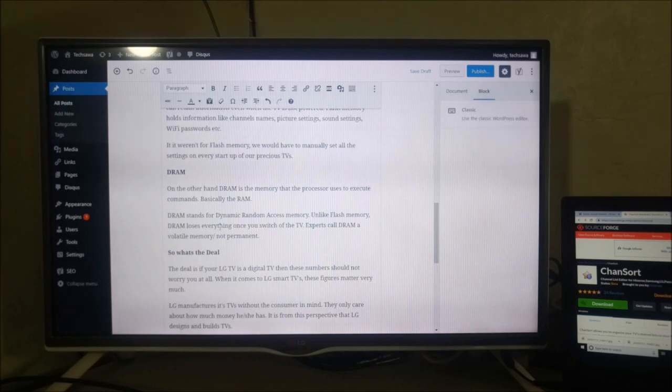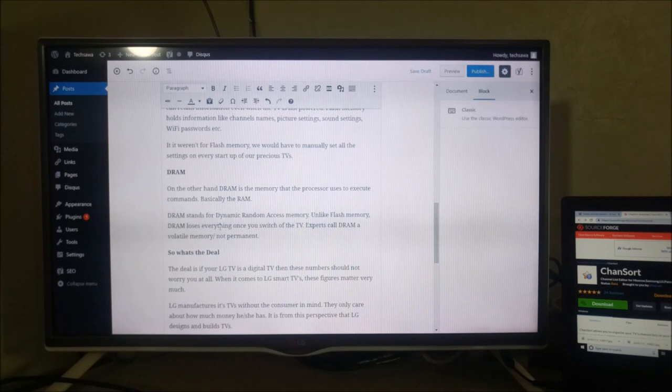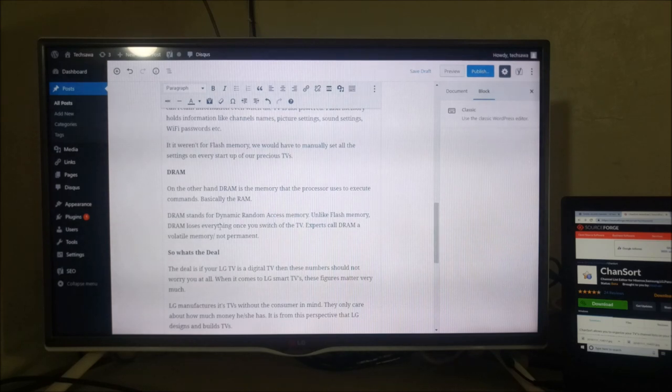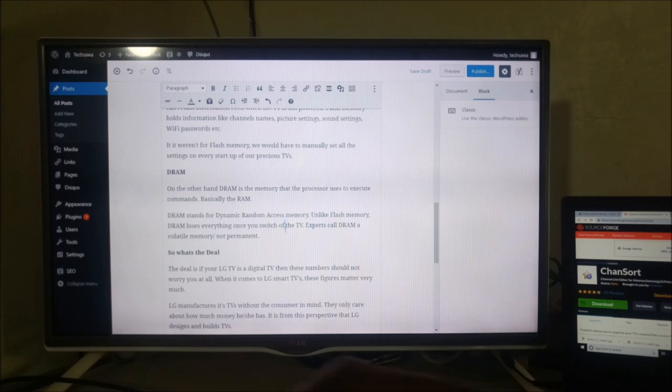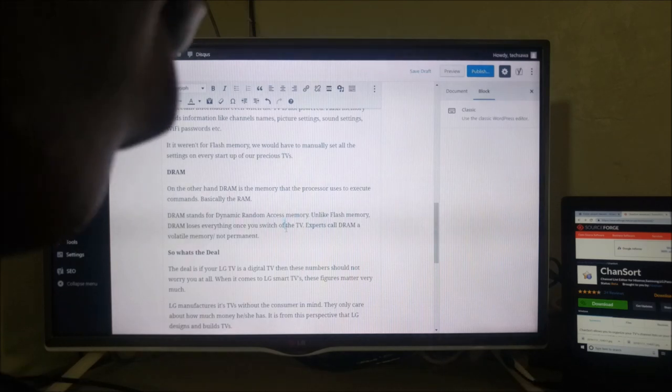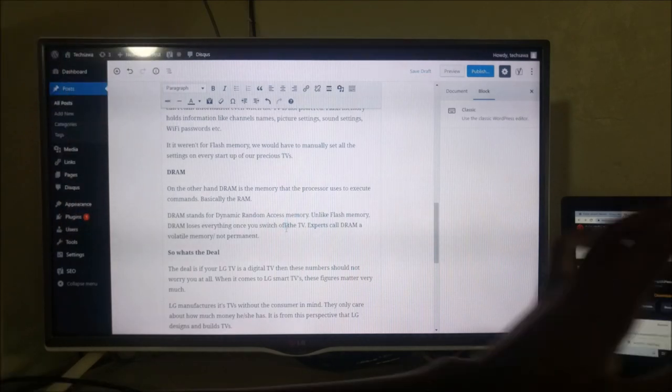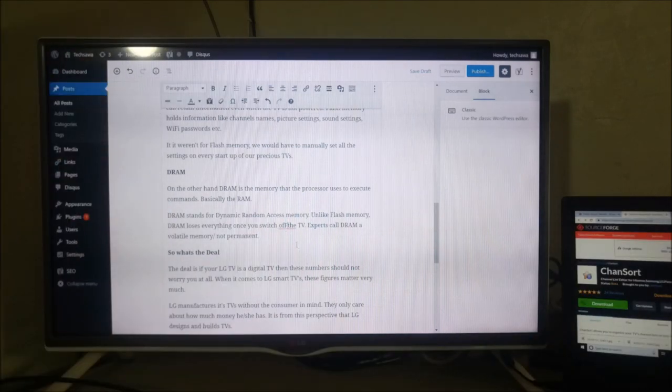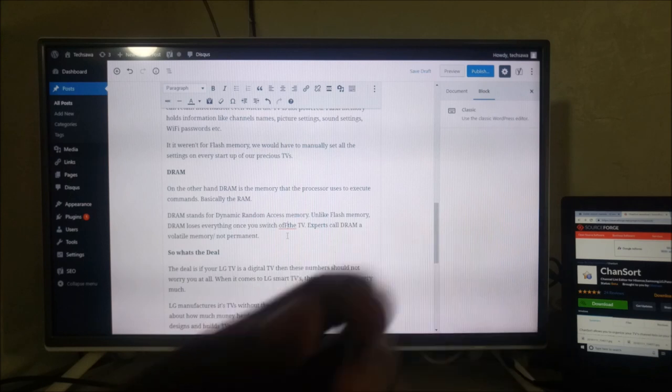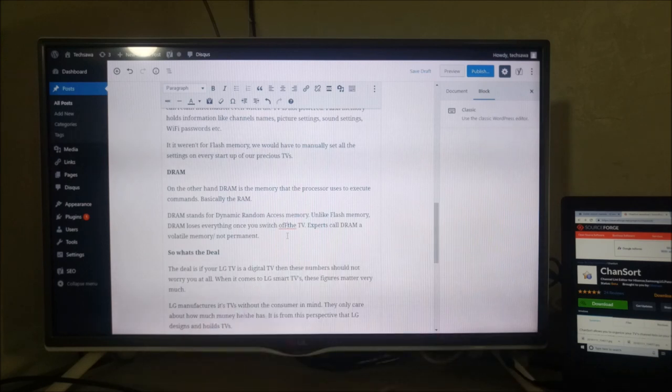And like flash memory, DRAM loses everything once you switch off the TV. So experts call this DRAM a volatile memory or not permanent memory.